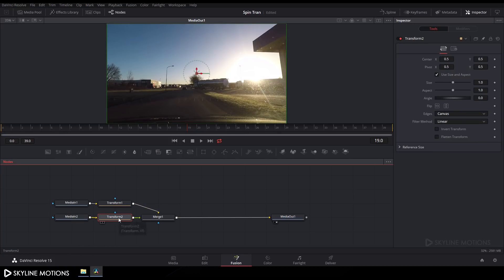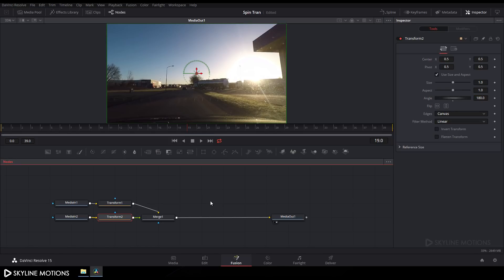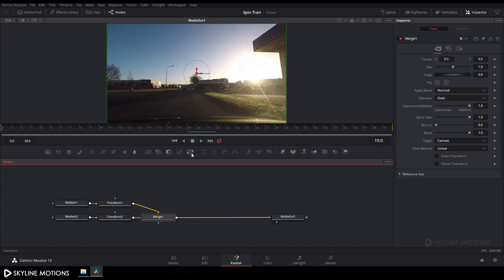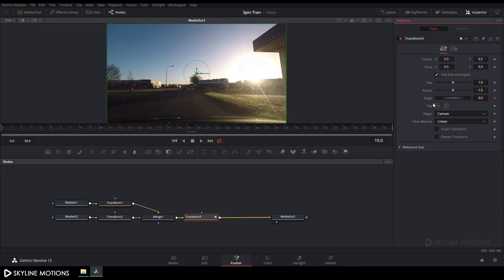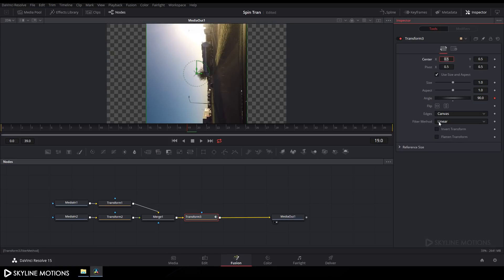Select Transform 2, go to the Inspector tab, find the Angle parameter and set it to 180, then hit Enter. Now select the other Transform node, click on it, go to frame number 19, find the Angle parameter, right-click on Angle and click Animate. Set the value to around 90 and hit Enter. Under Edges, change the border type to Mirror.